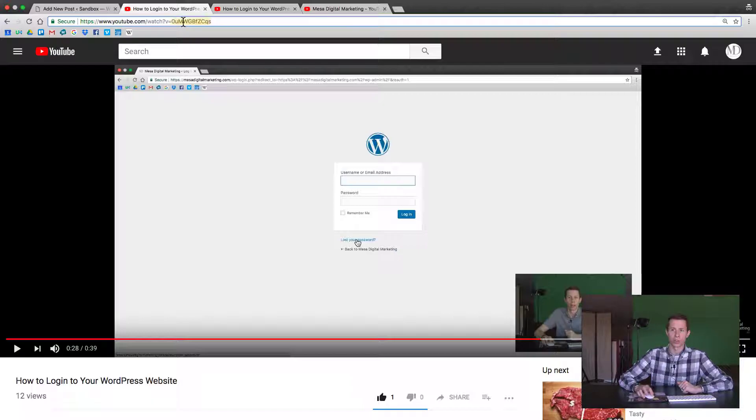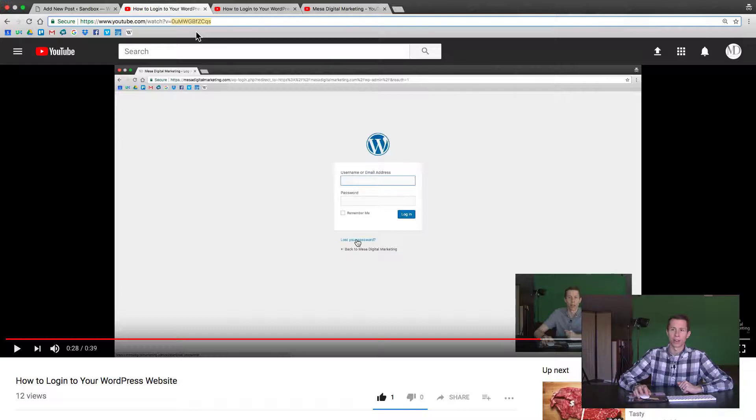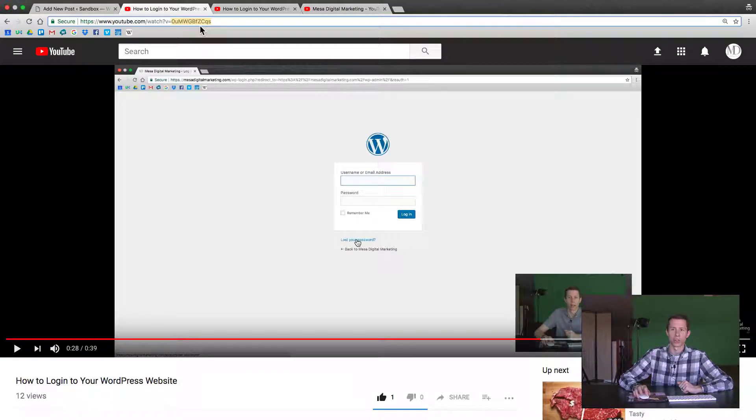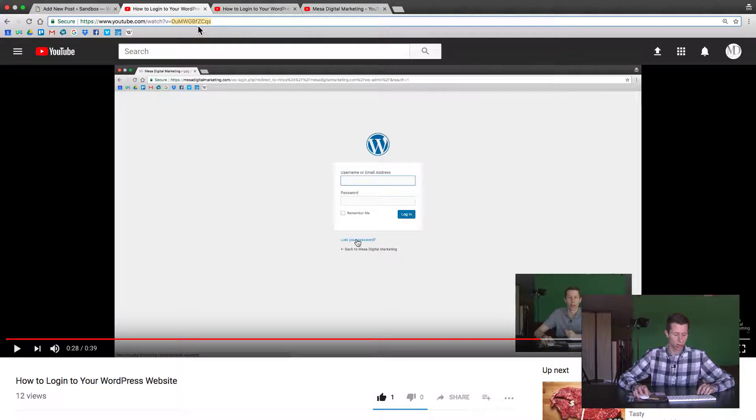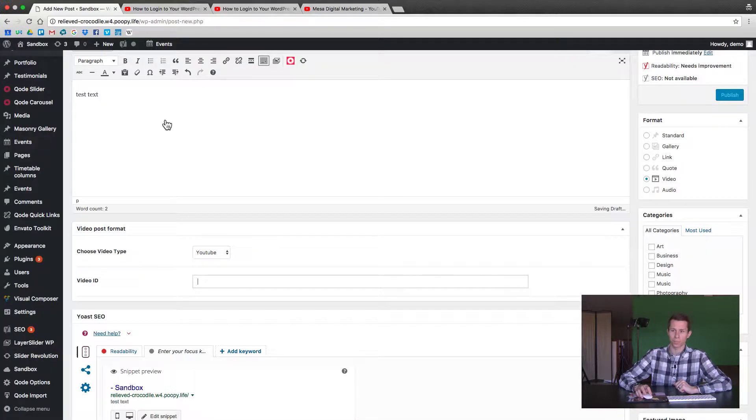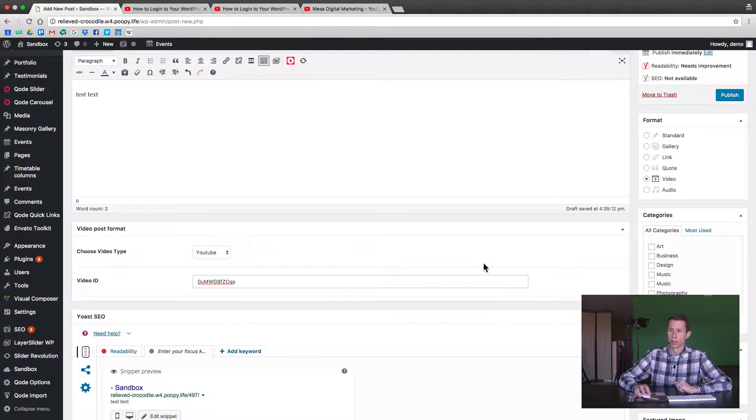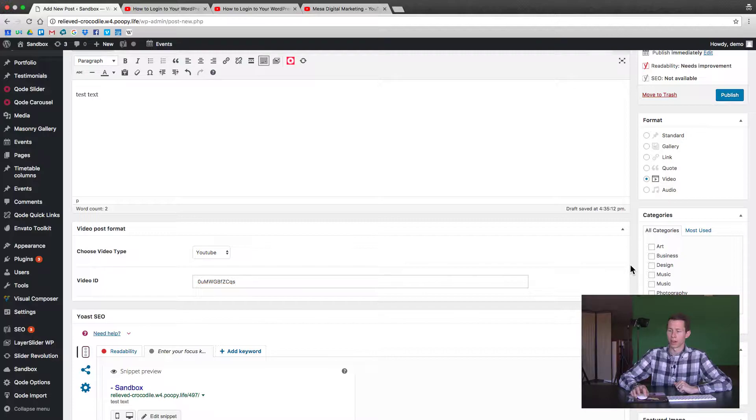And you can find the ID either way, but we suggest just going to the video straight itself. Then find the V equals and it should just be letters in lower case and upper case. It shouldn't be any equals or ampersand signs. So I'll copy that and I'll paste it into the right position there.